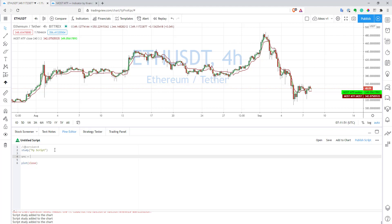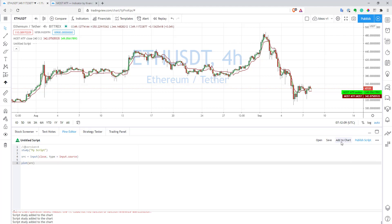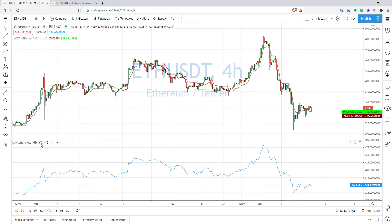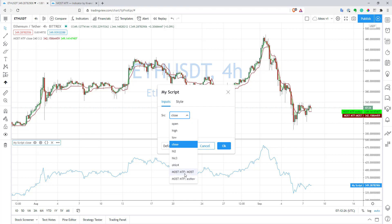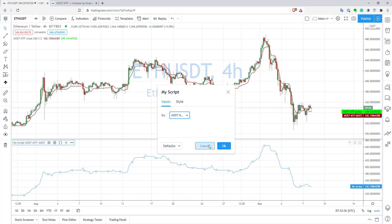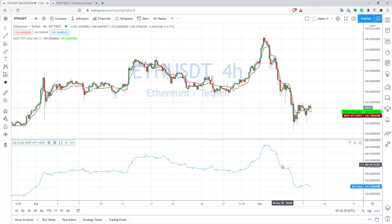Let's create a variable called SRC — it will store the source for our indicator and it should be of type input.source. Let's just plot it for now and update the chart. For now, it's plotting just the close price for our Ethereum USD pair. But if you go to the parameters, you can select the source, and you can actually select all lines plotted on other indicators currently on your chart — including the line from an indicator with closed code. I can select it and now I have that same line in my script.